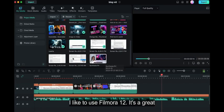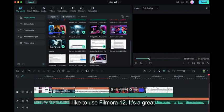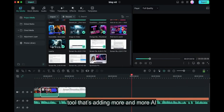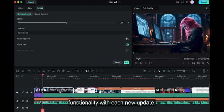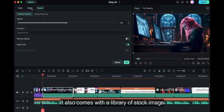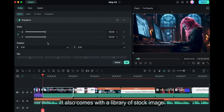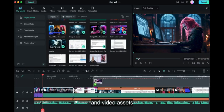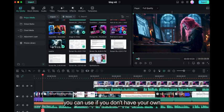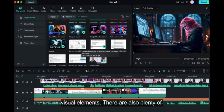To edit, I like to use Filmora 12. It's a great tool that's adding more and more AI functionality with each new update. It also comes with a library of stock image and video assets you can use if you don't have your own visual elements.